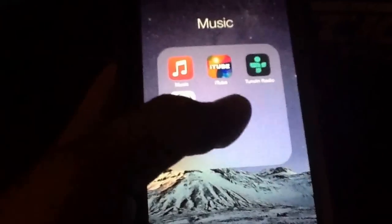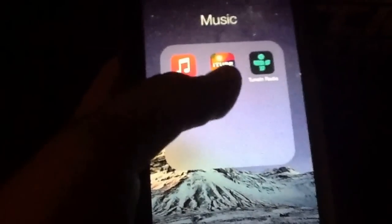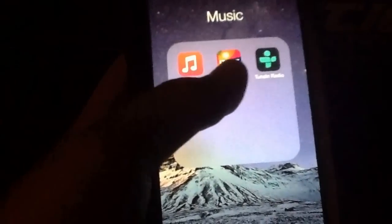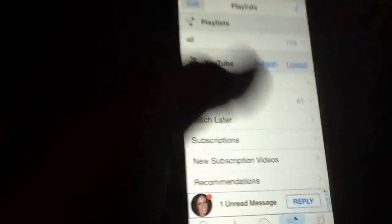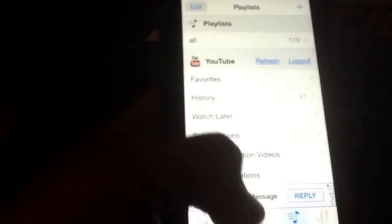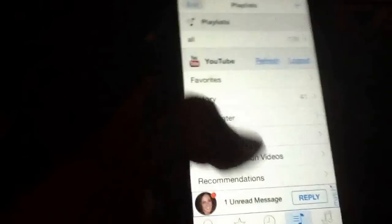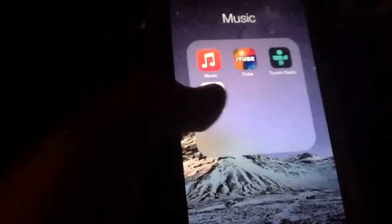Hey guys, so today I'm going to be teaching you guys how to get your music from iTube, which recently stopped caching videos, into PlayTube.